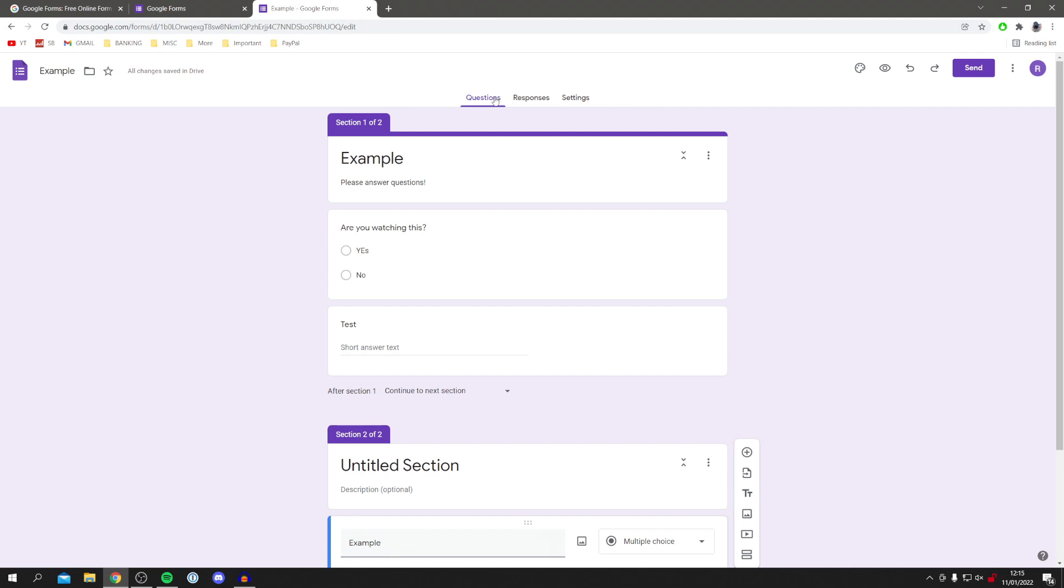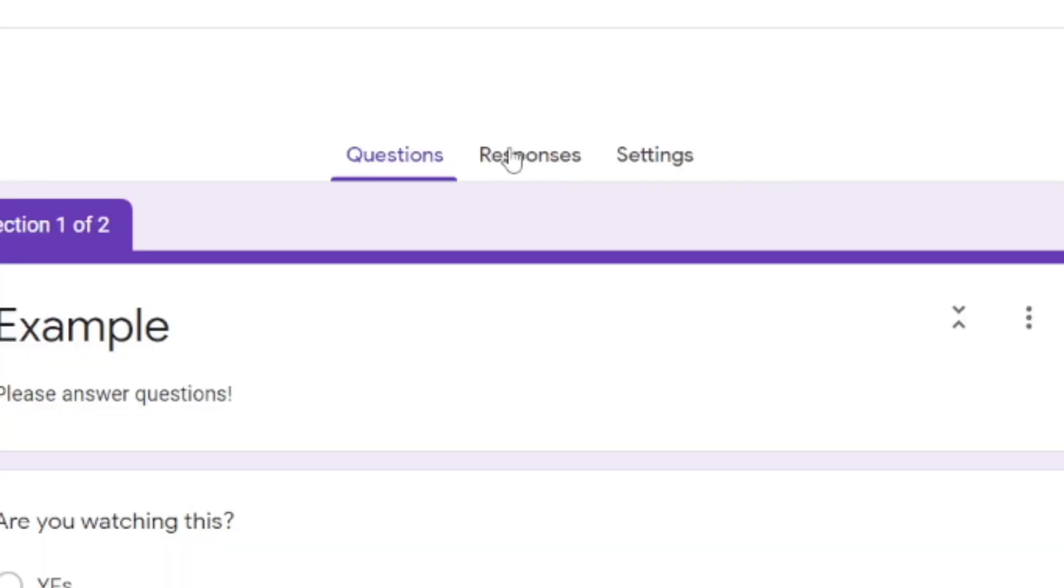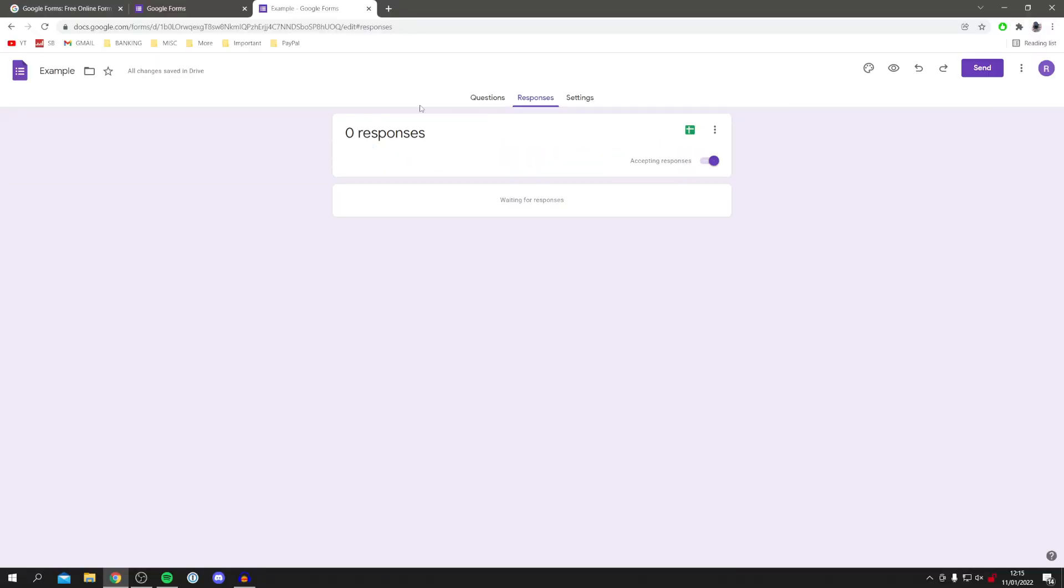And then if you want to check out any responses you've had to your form, come back to your form and click on responses. It's going to tell you the number of responses and give you all of your data. You can always open it up within a spreadsheet.